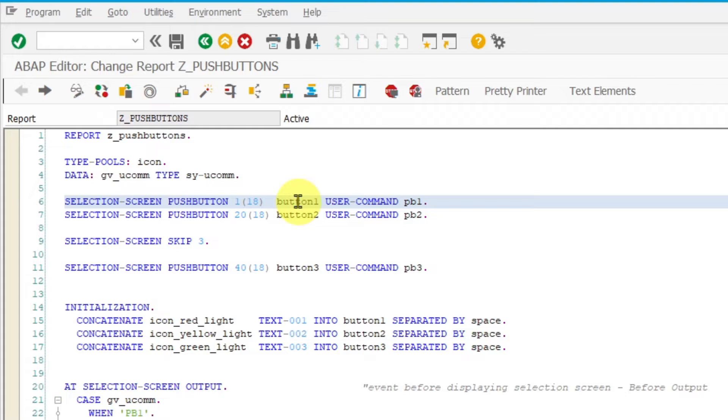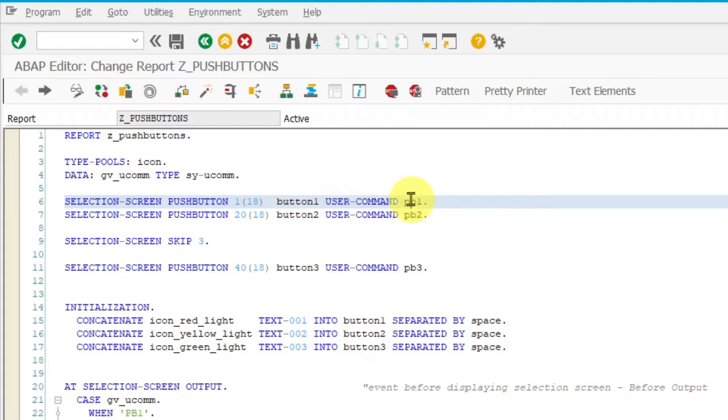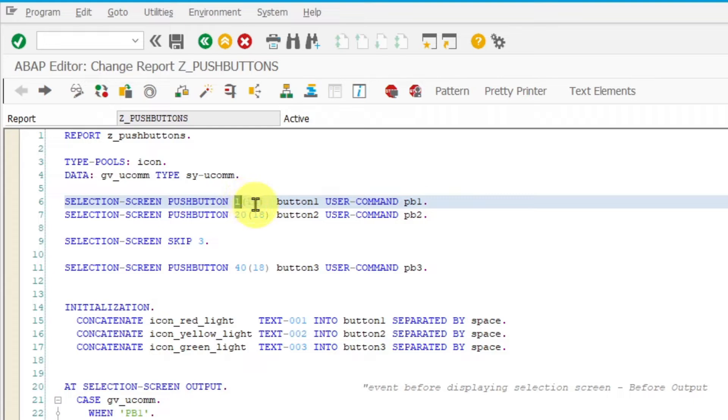Then append additional text user command with your function code. It is also required to specify at which column your button will be placed.